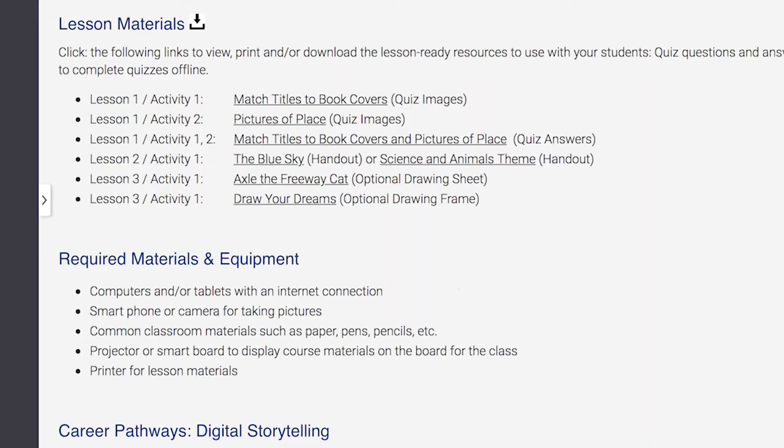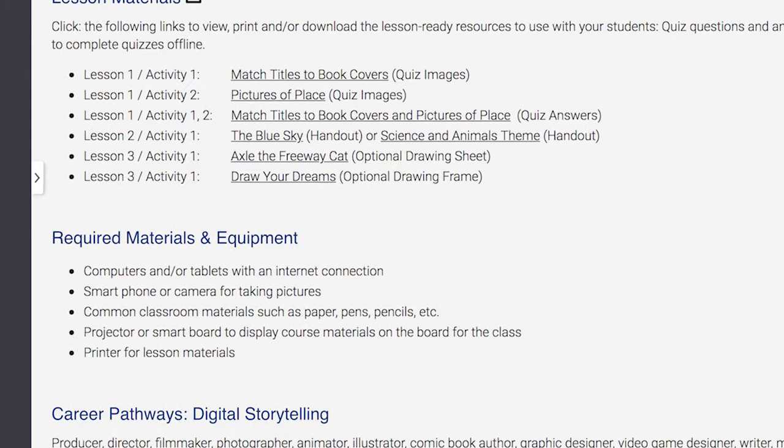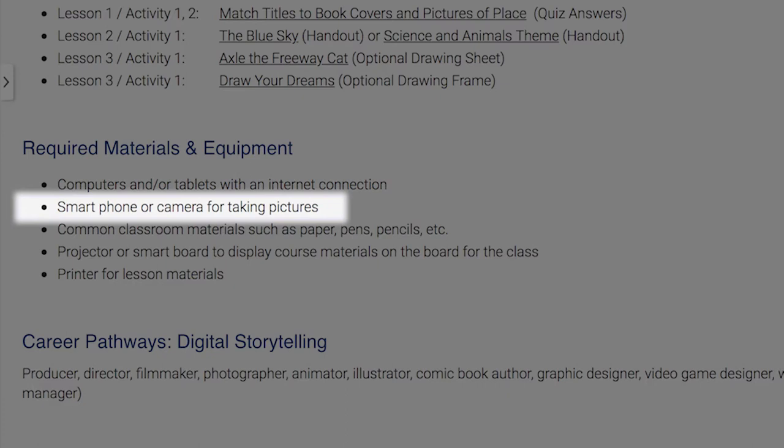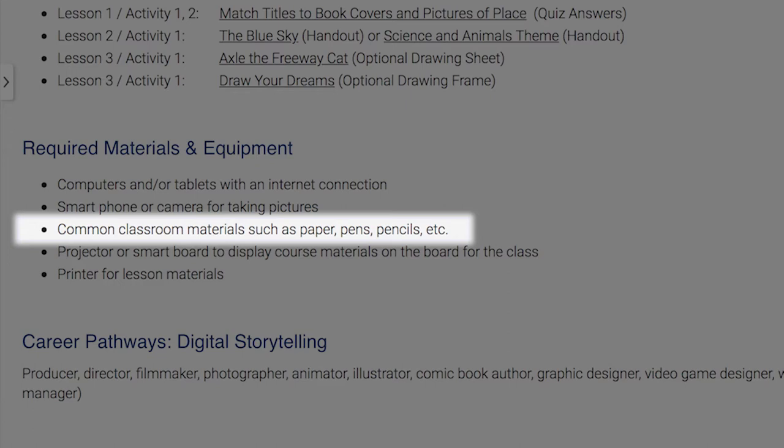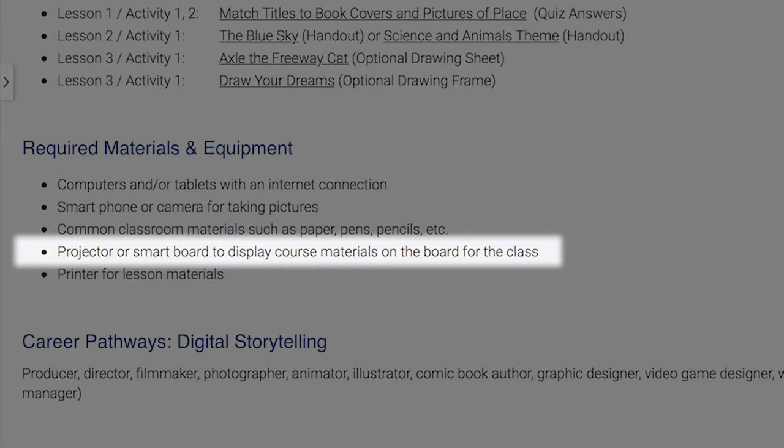Step 4: Review the required materials and equipment you will need for the course. You will need computers and/or tablets with an internet connection, a smartphone or camera for taking pictures, common classroom materials such as paper, pens, pencils, etc., a projector or smart board to display course materials for the class, and a printer for lesson materials.